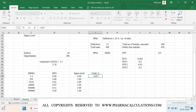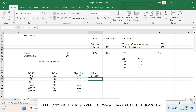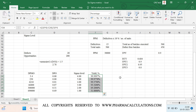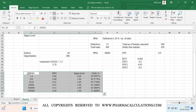The resulting yield percentages are: 6-sigma = 99.9997%, 5-sigma = 99.977%, 4-sigma = 99.379%, 3-sigma = 93.32%, 2-sigma = 69.2%, and 1-sigma = 31%. This is how you correlate DPMO, DPO, sigma level, and yield percent.